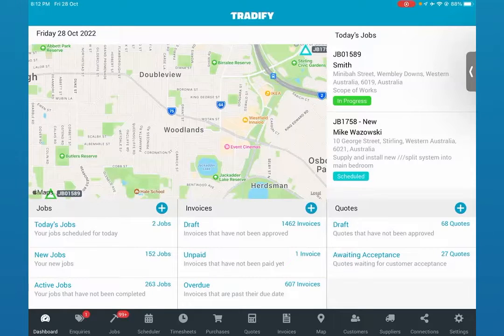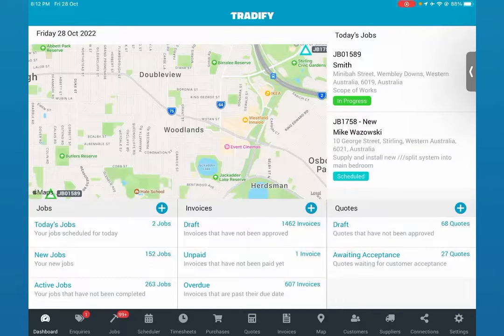You're looking at your Tradify dashboard. From here you'll find all of the jobs that are scheduled for the day, any invoices and quotes sitting in these different statuses.